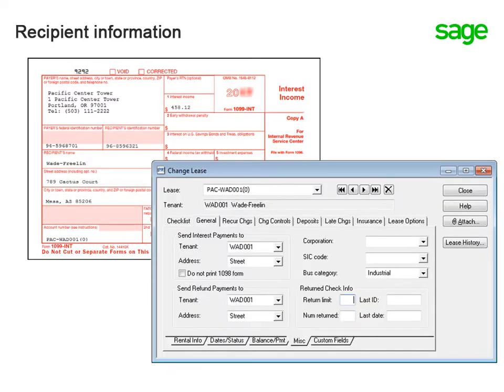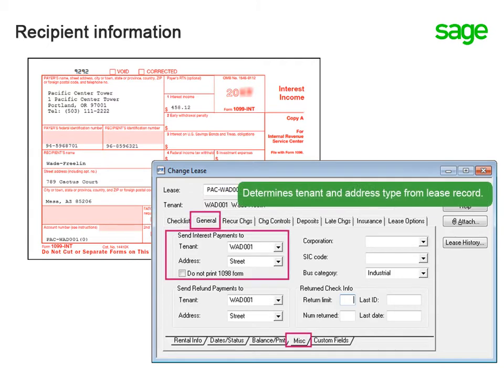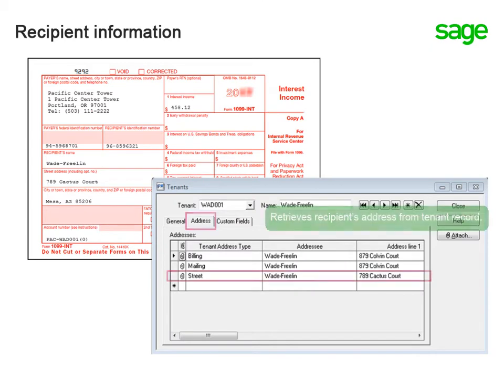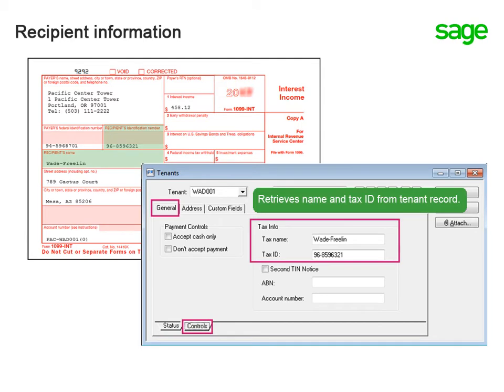From the lease. It determines which tenant receives interest payments and what type of address is used. Then it goes to the tenant record to find the appropriate address. This is also where it finds the recipient's name and tax ID number.